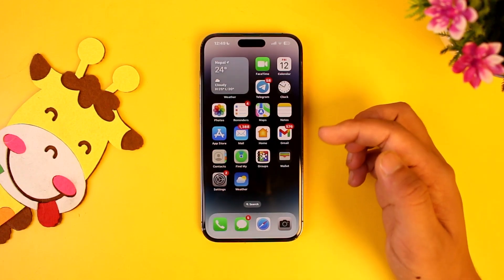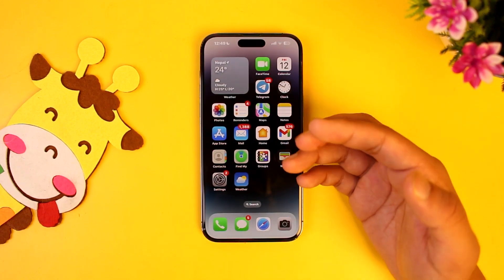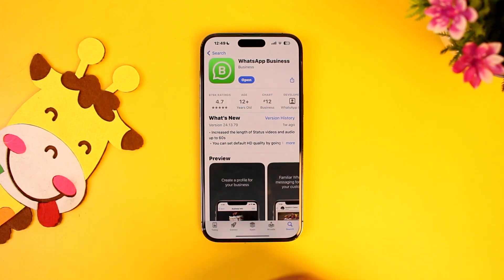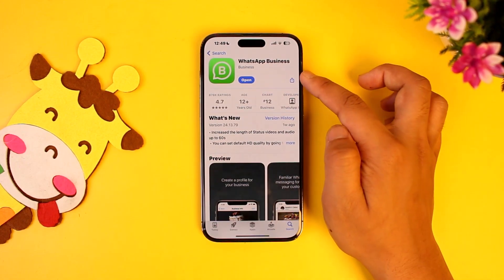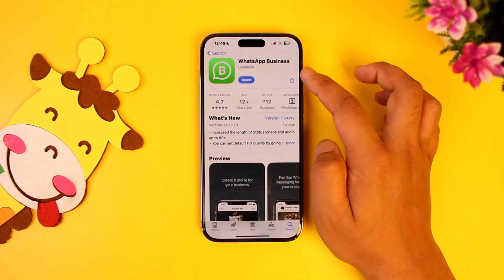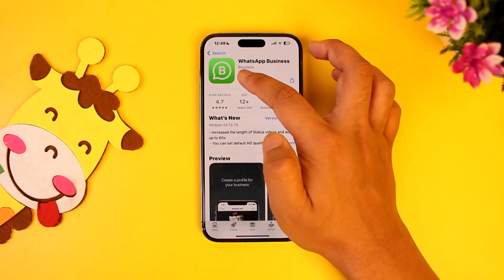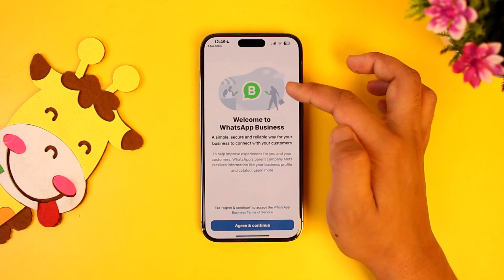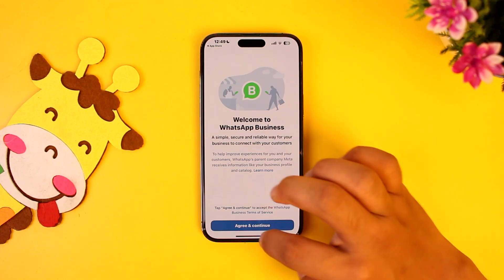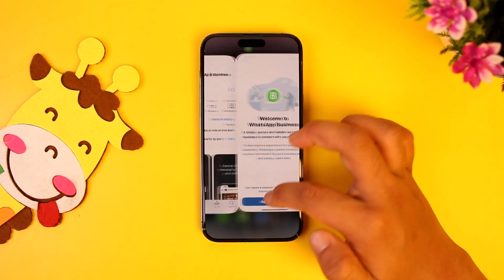If you really want to use a second phone number, you can open the App Store and download WhatsApp Business instead. Even though things will be a bit different from the native WhatsApp app, you can still use it to keep in touch with your friends and family.